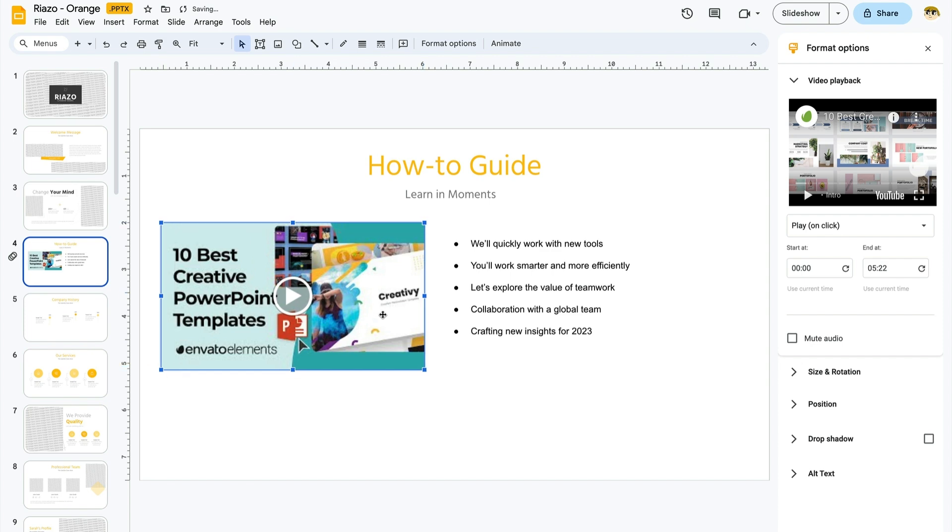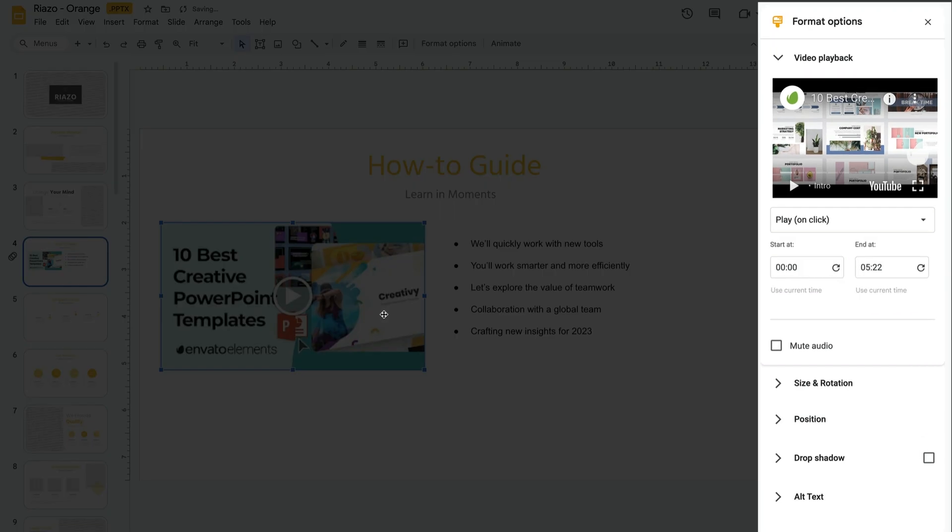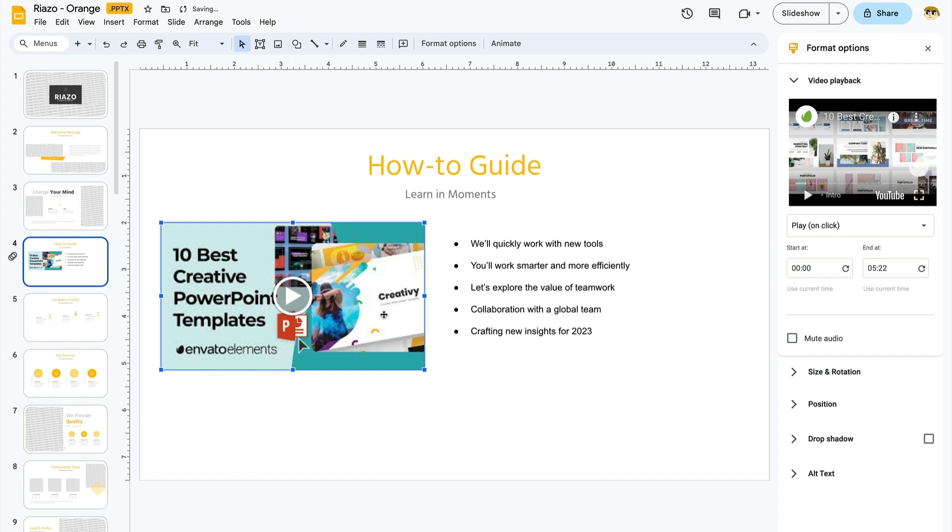It's really that easy. Now, you'll also see this new sidebar, Format Options. On it is the Video Playback tab. And here you'll find some important settings that you might want to work with. For example, you can choose how to start playing a video.